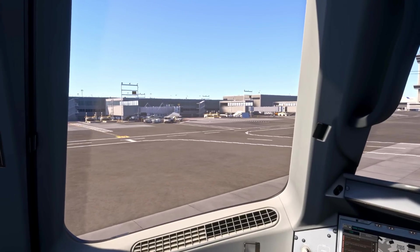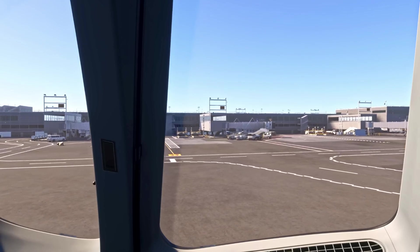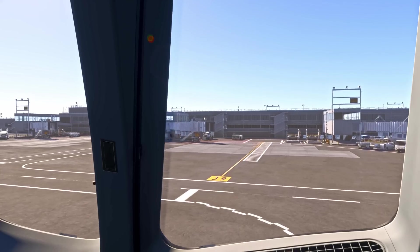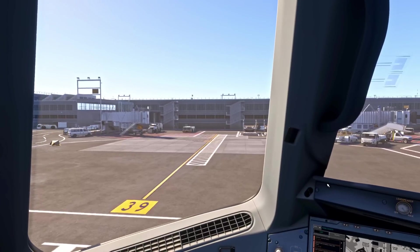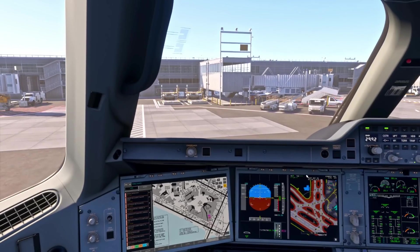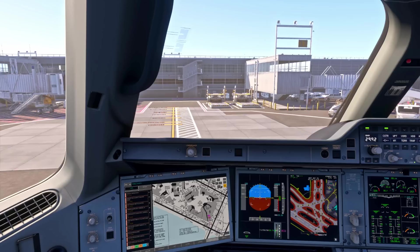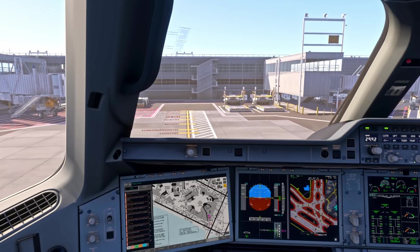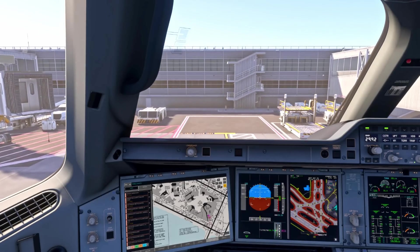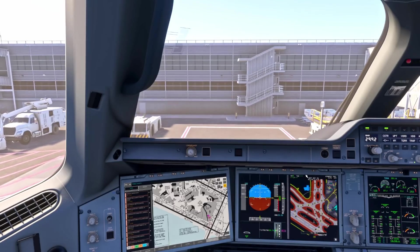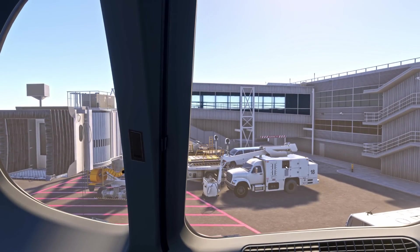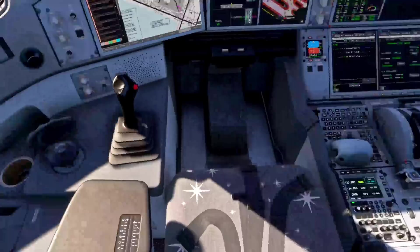The stand is looking clear. Keeping a bit of thrust in as we manoeuvre onto stand. Parking brake comes on.